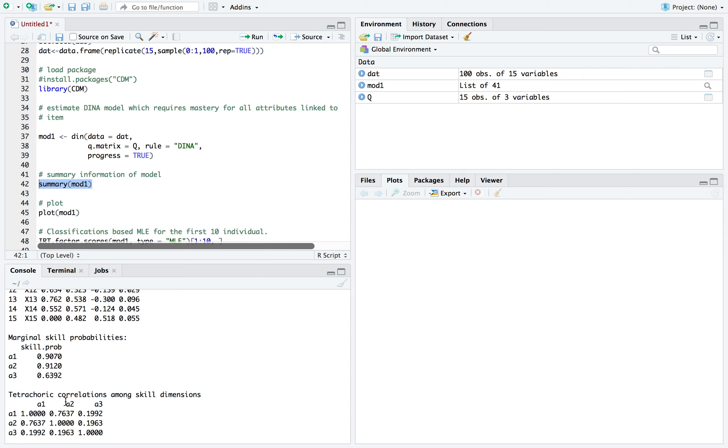And I'm going back and forth referring to them as attributes and skills. Oftentimes, what's being measured are skills, but these models can be used for other types of latent attributes as well.